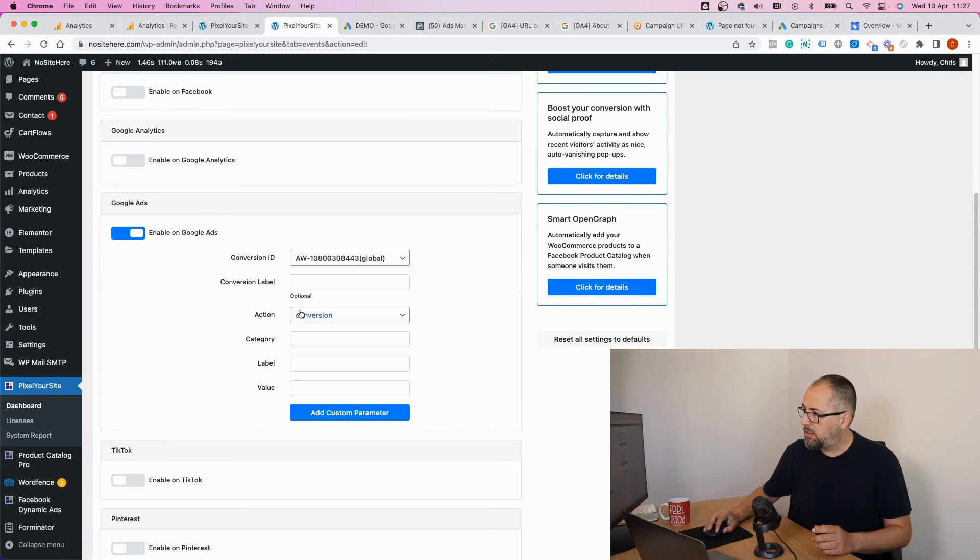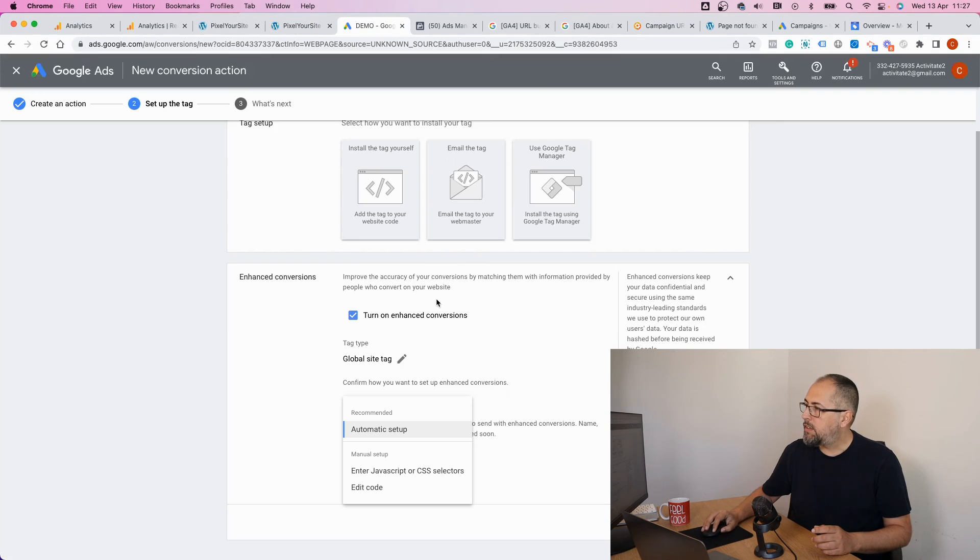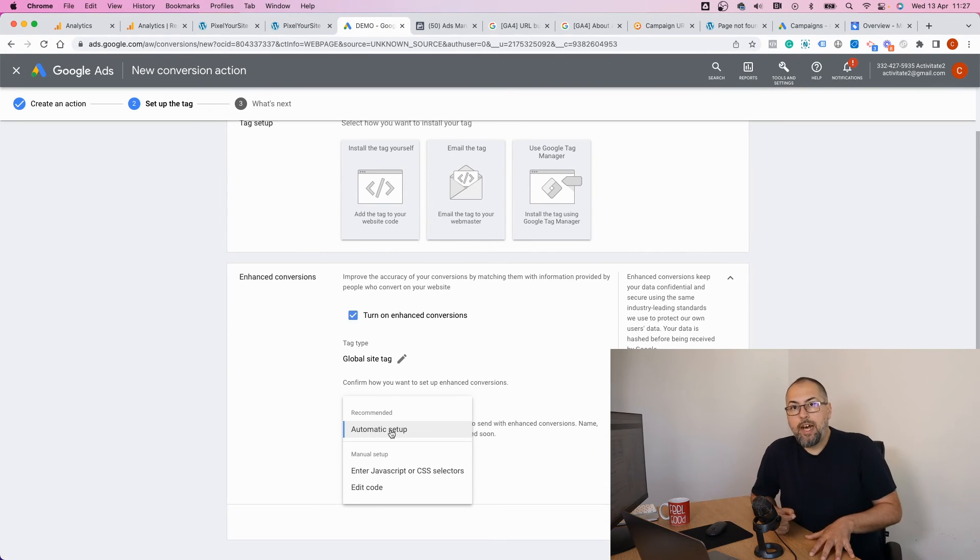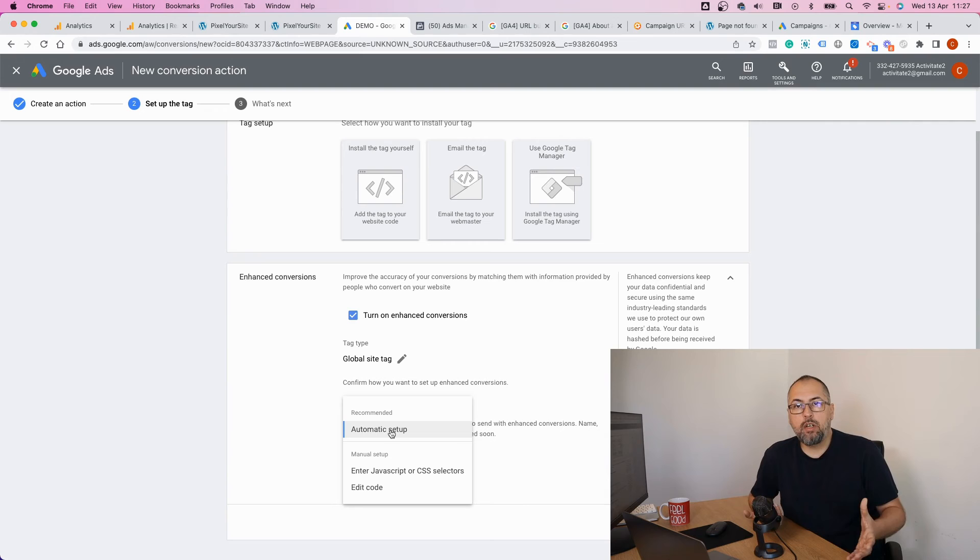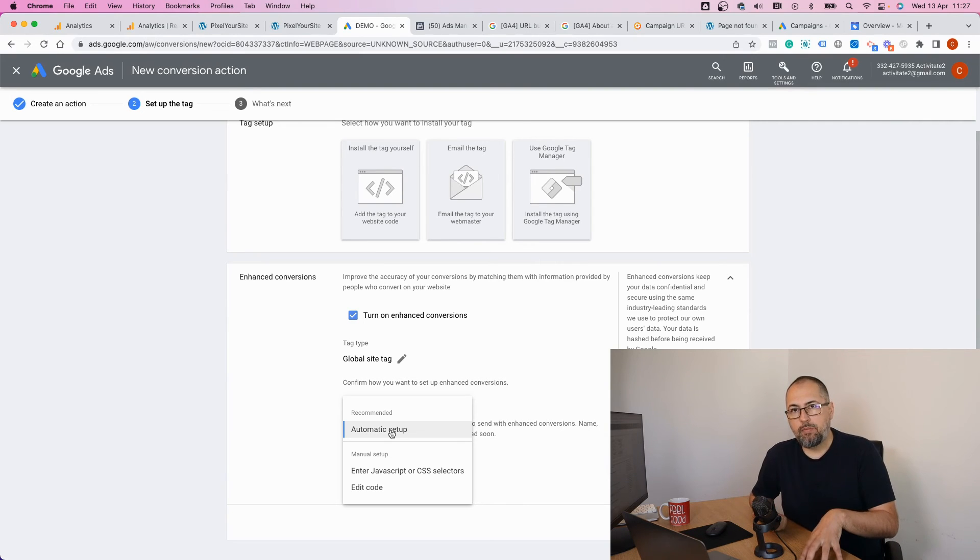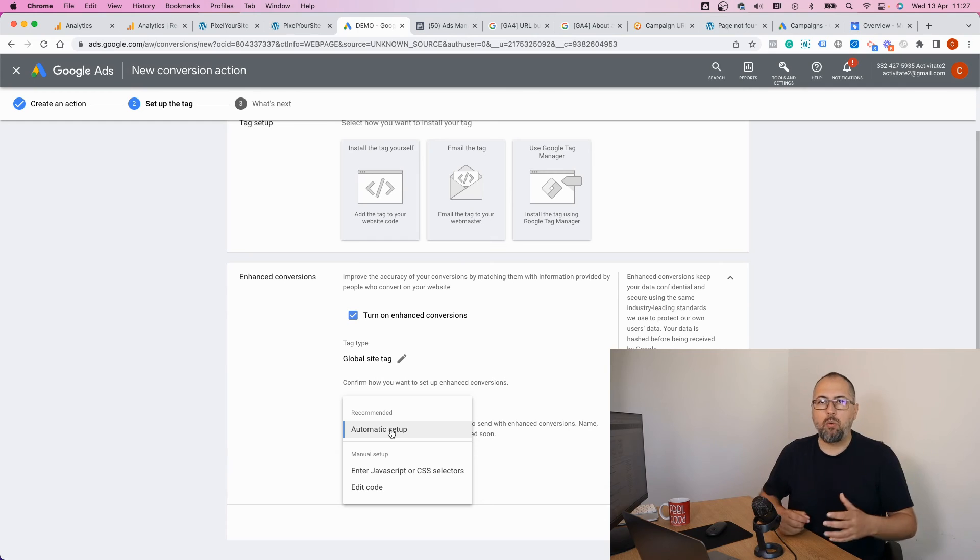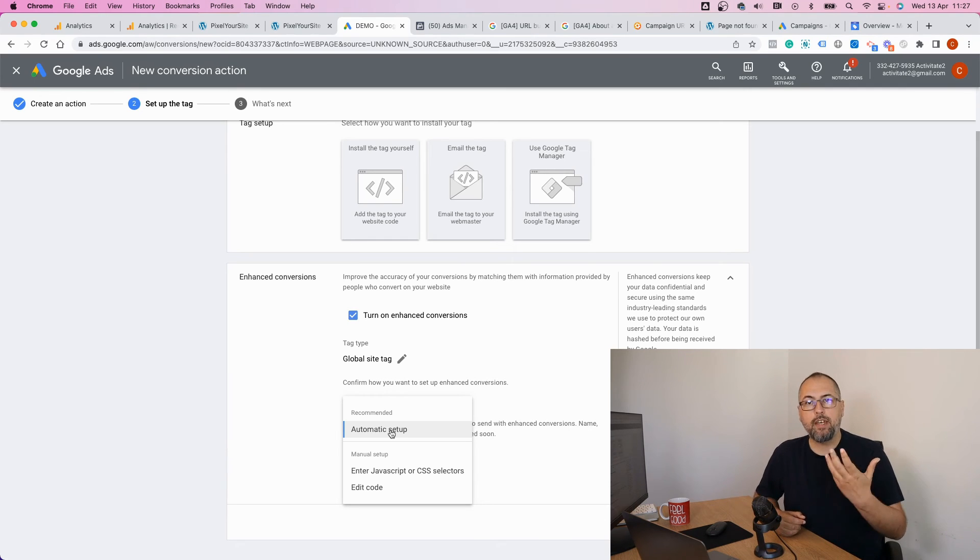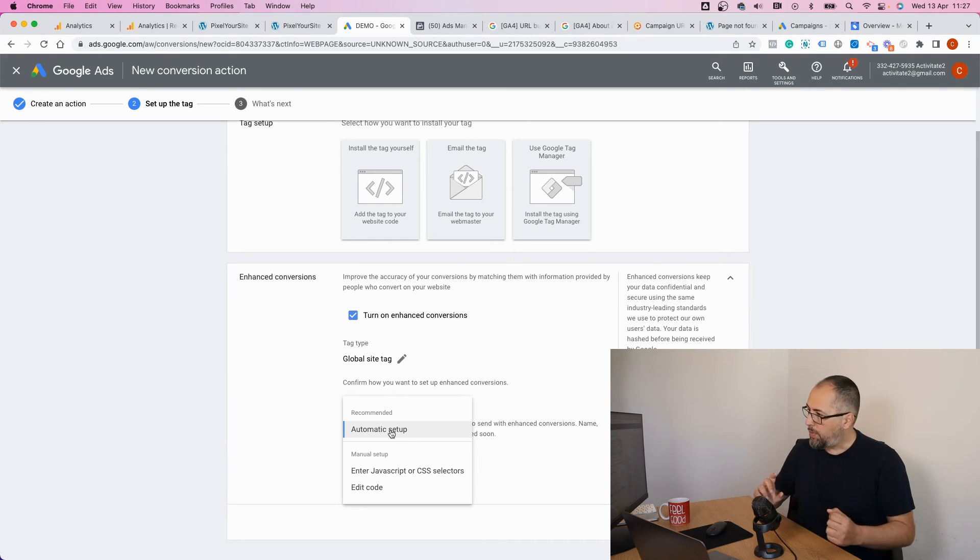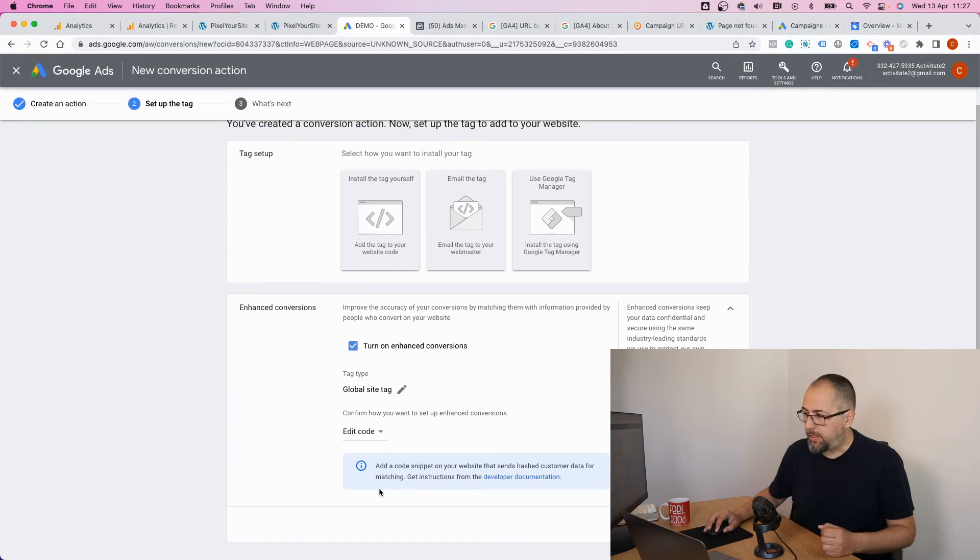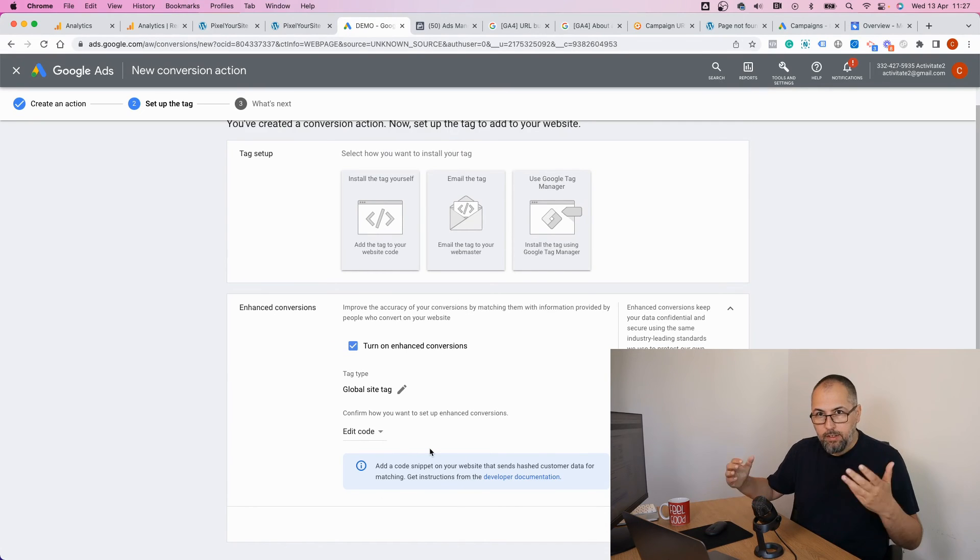Well, for those events, select automatic setup because chances are we will not be able to know details about the person firing that event. We can track this data when the person is logged in, but this is usually not the case. So for e-commerce purchases, select edit code.